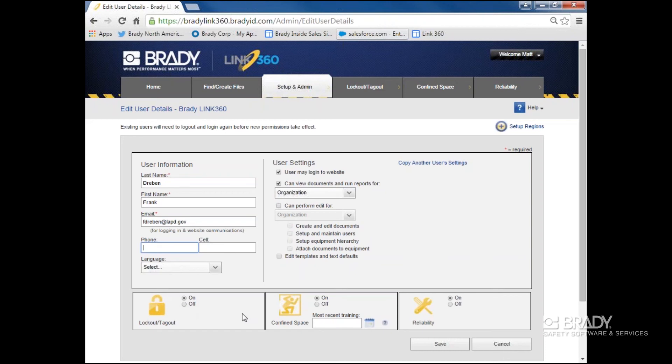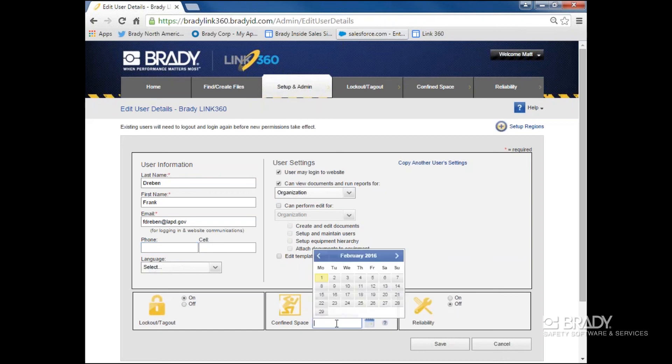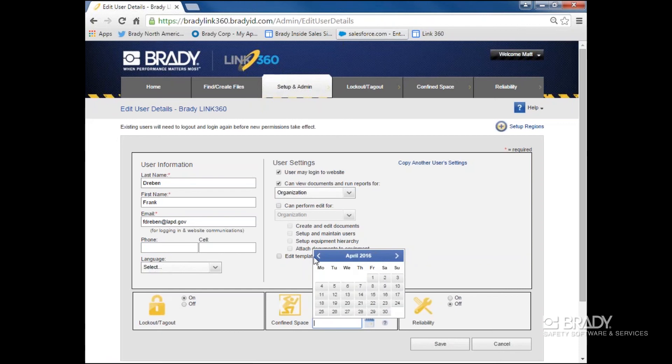Along the bottom, I can turn on or off the three modules depending on what I want to give access to. On Confined Space, I can give info on when someone was last trained.